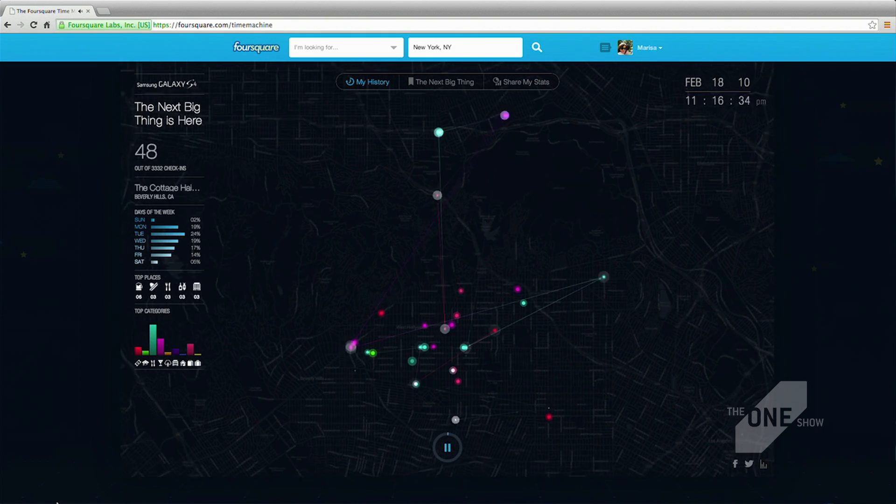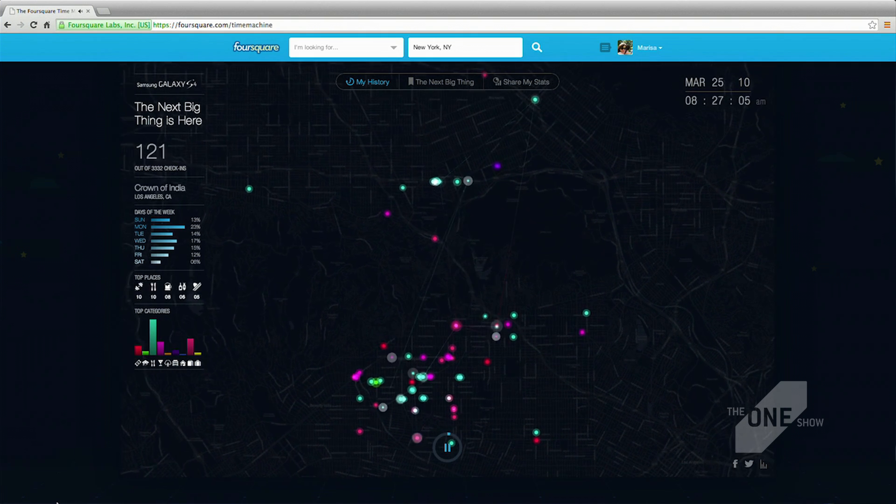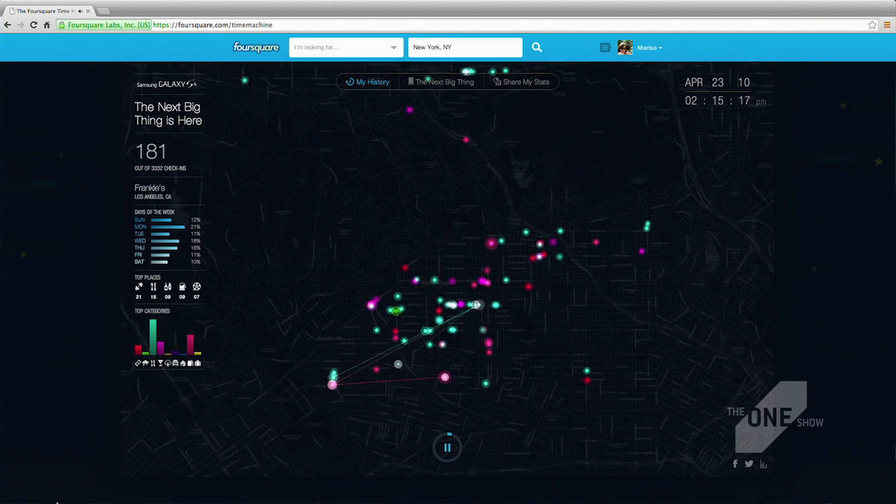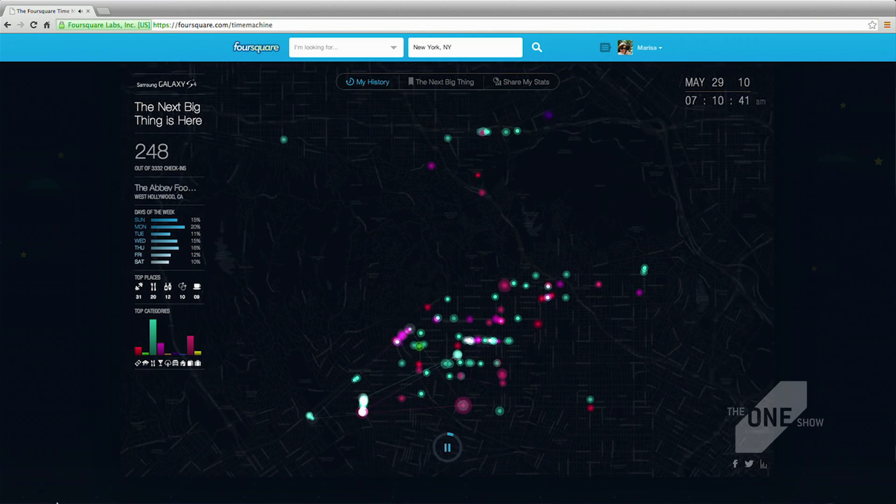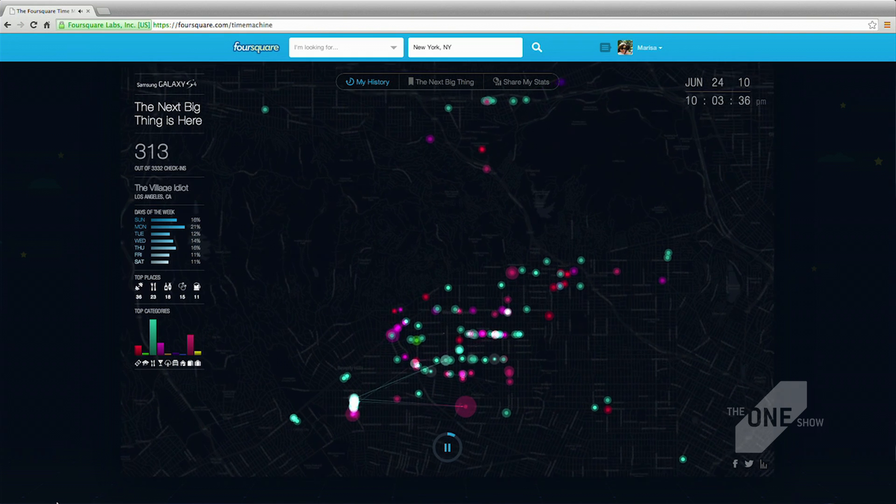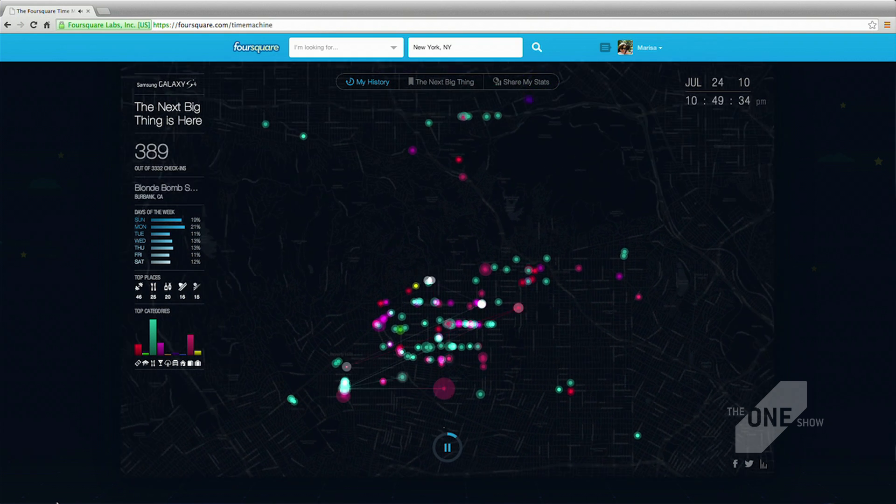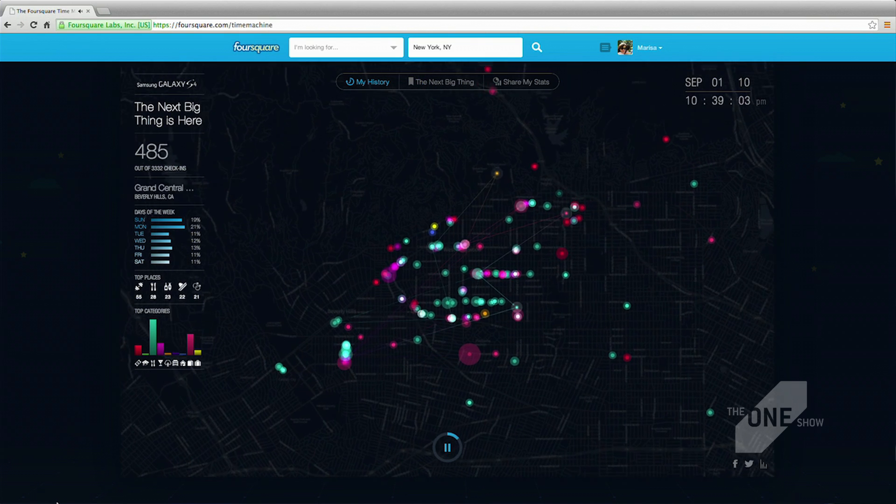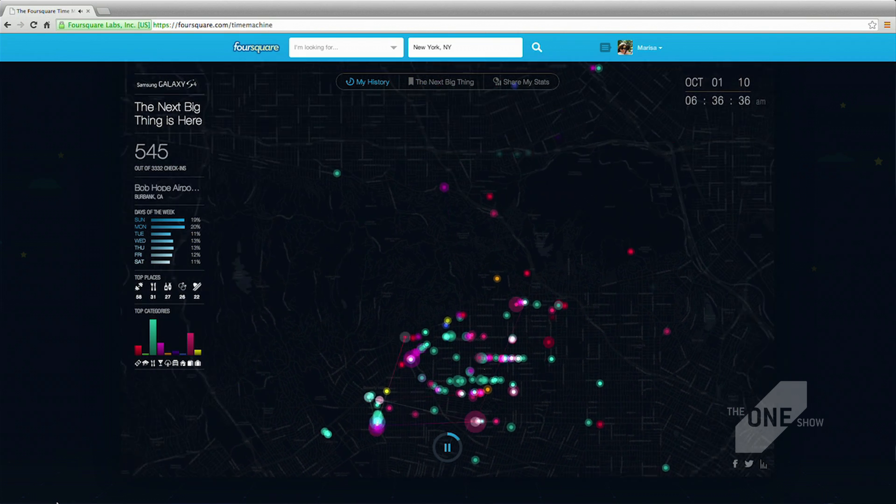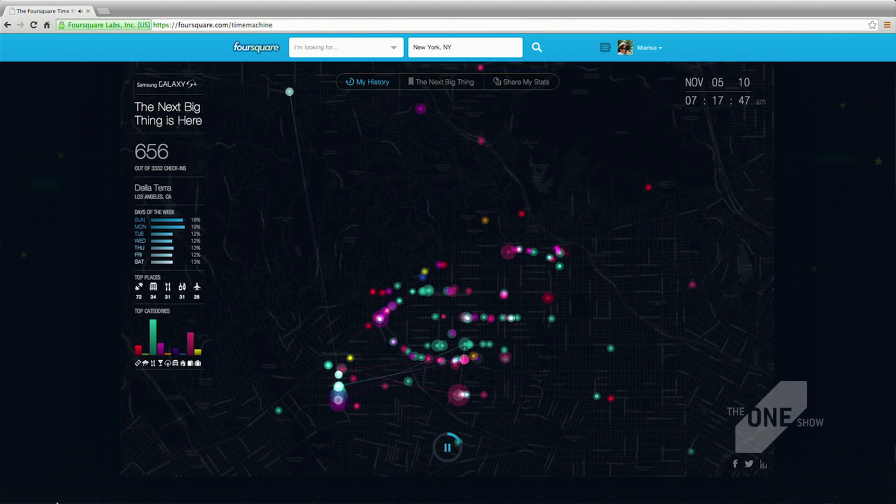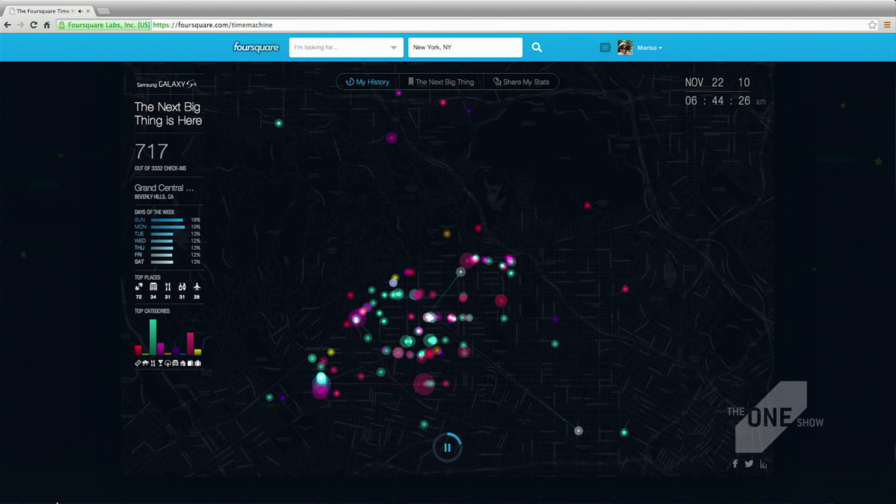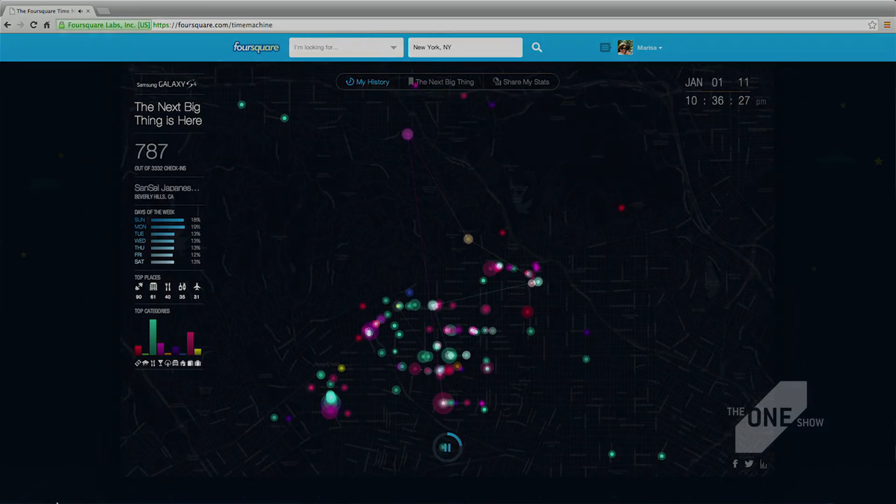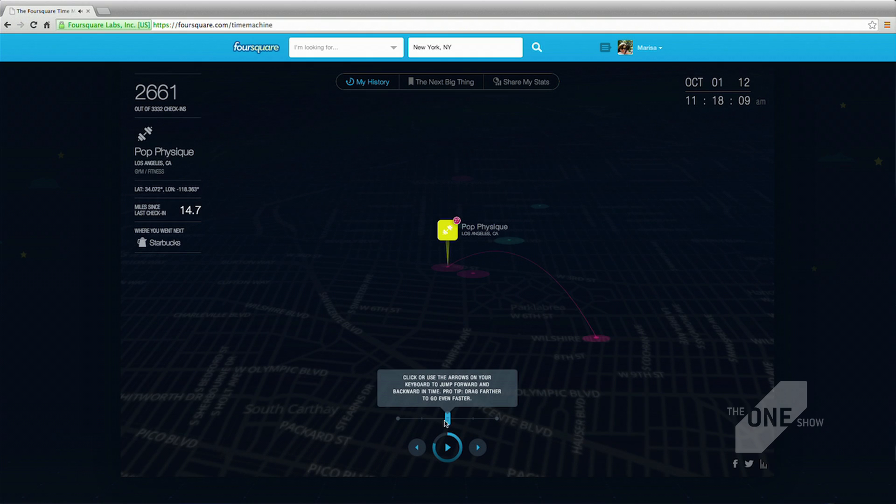And we had a huge challenge also because we had all these users ranging, maybe you're not that active, you have 50 check-ins, maybe you're super active, like Marisa here, she has like 3,000. We had people up to like 15, 20,000 check-ins. We had to make an experience that also catered to that. So we came up with this way to have a relative playback speed to the amount of check-ins you have, basically.